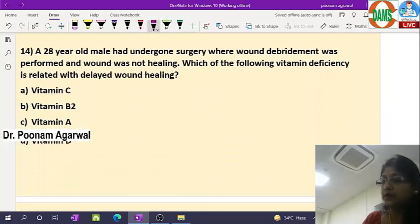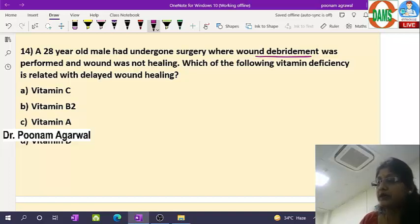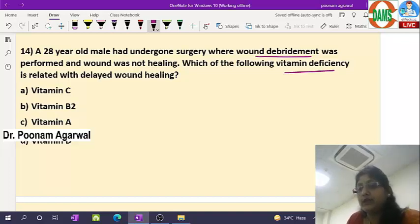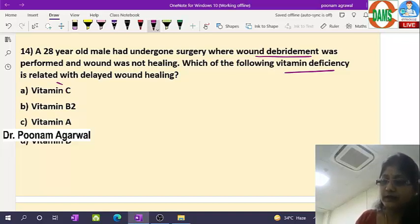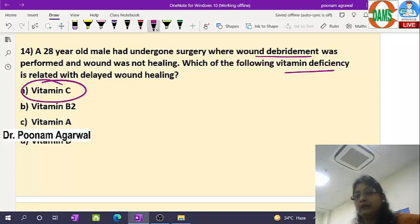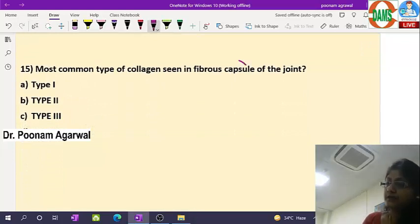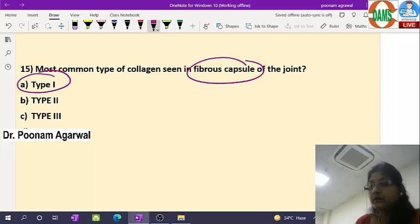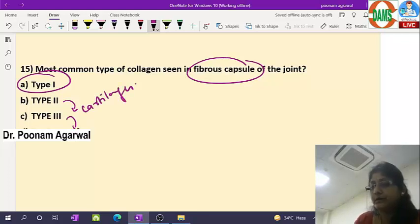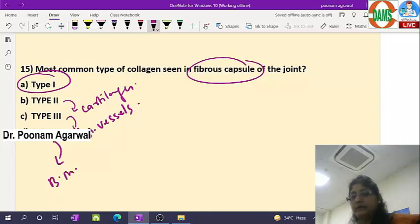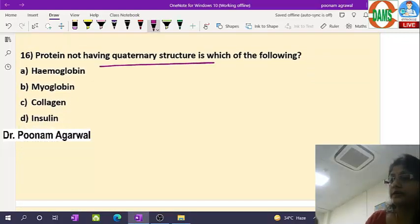A 20-year-old male who underwent surgery with wound debridement — the wound is not healing properly. What vitamin deficiency is related? The answer is vitamin C. Vitamin C is important for wound healing and helps in making connective tissue. Vitamin C deficiency delays collagen synthesis. Type 1 collagen is found in bone and fibrous capsule of joints; Type 2 in cartilages; Type 3 in blood vessels and connective tissues; Type 4 in the basement membrane of the glomerulus.